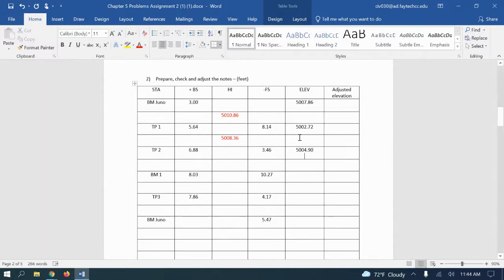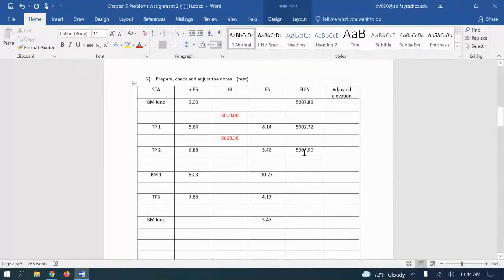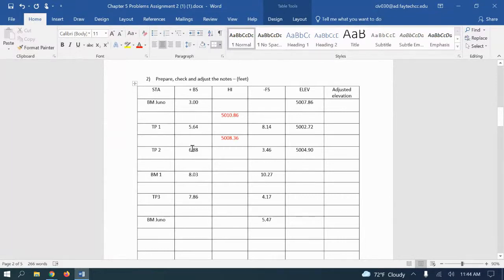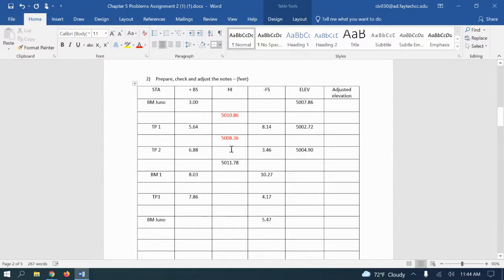That'll be our elevation at turn point two, and then we add our backside which is 6.88, which will give me a new HI at 5011.78. Make that in red.